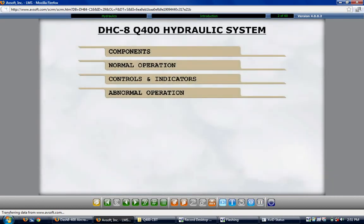In this module, we will cover the four systems that provide hydraulic power for the DASH-8 Q400. The presentation discusses the components of the systems, the protections and backups for the primary systems, the users on each system, the quantity and pressure indications and displays, the system control panel, abnormal operations, and enunciations.